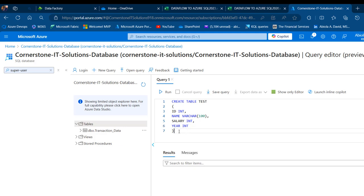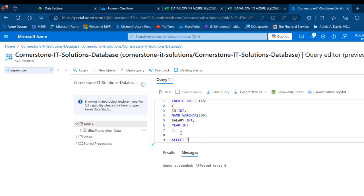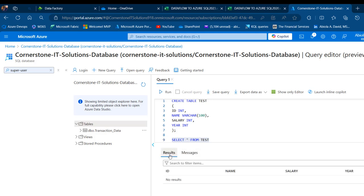Let's check the structure. I'll type 'test' as the table name, run a SELECT, come to the Results tab, and we have four columns. Now I'm going to come to the dataflow and write this data out to that test table.